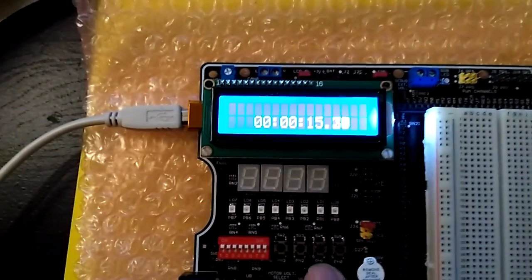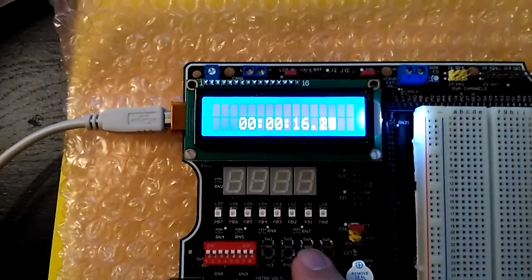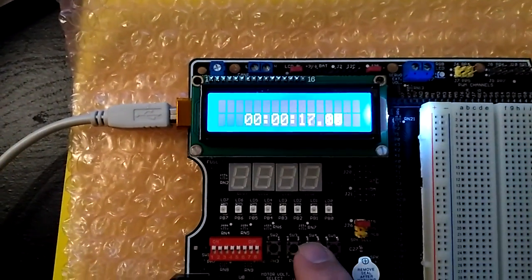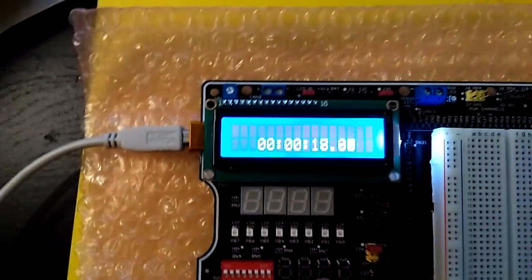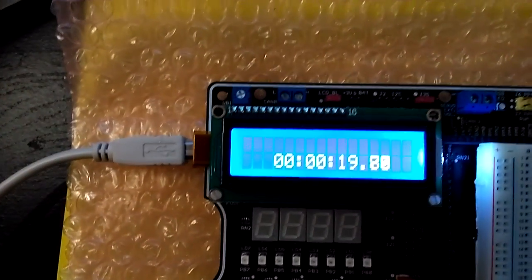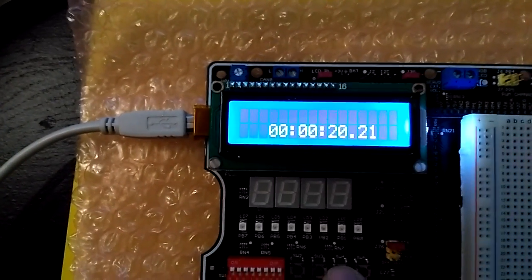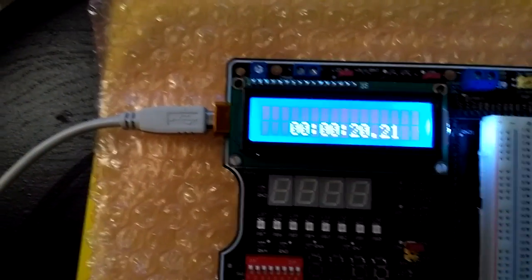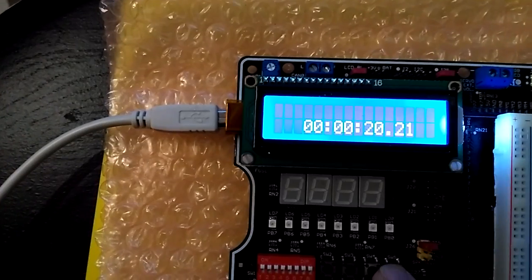To stop the clock, you hit PB1 right here and that'll stop the clock. Go back to PB0 and you can restart and stop again. And then PB2, you hit it twice and that resets the clock.